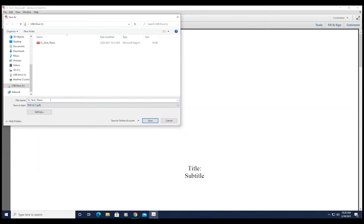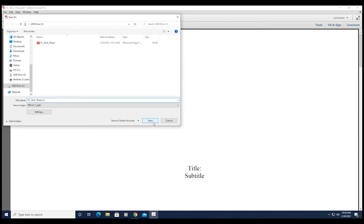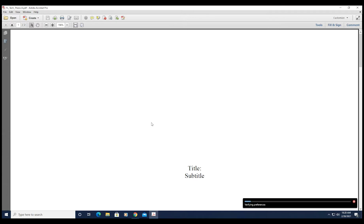Under Save As Type, choose PDF/A. Adobe Acrobat will now convert and save your file. Depending on the size of your document, this could take a few minutes.